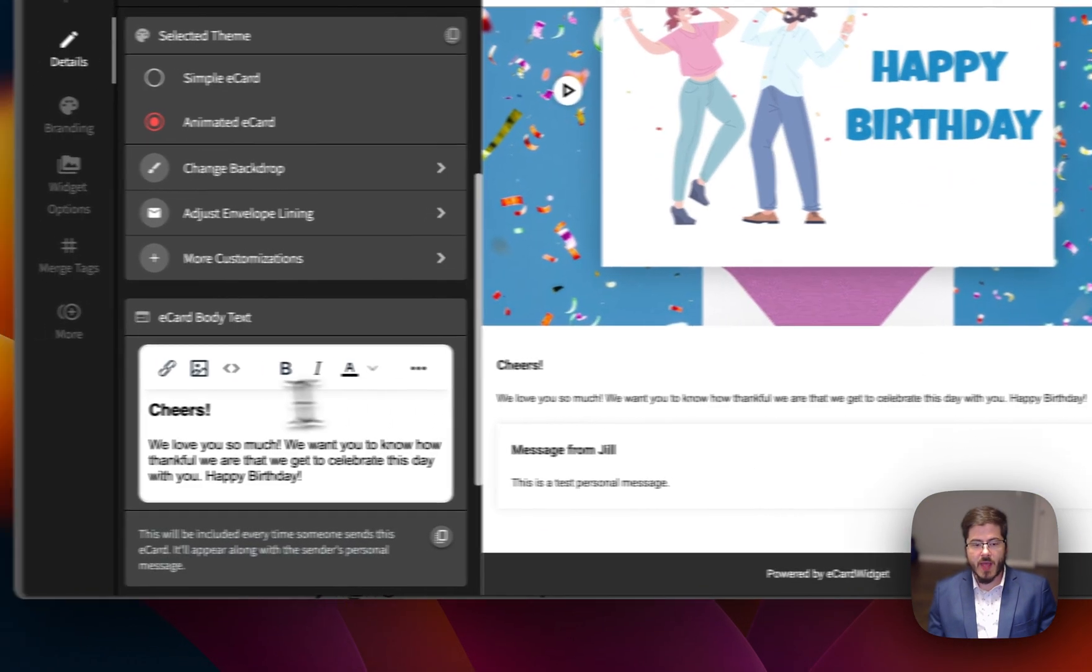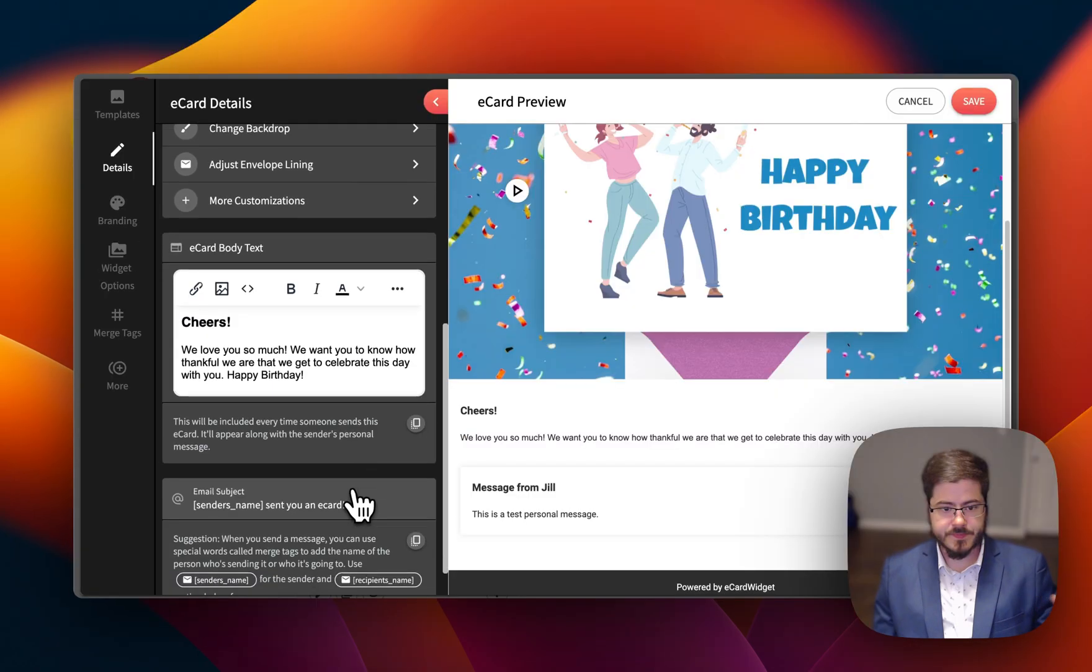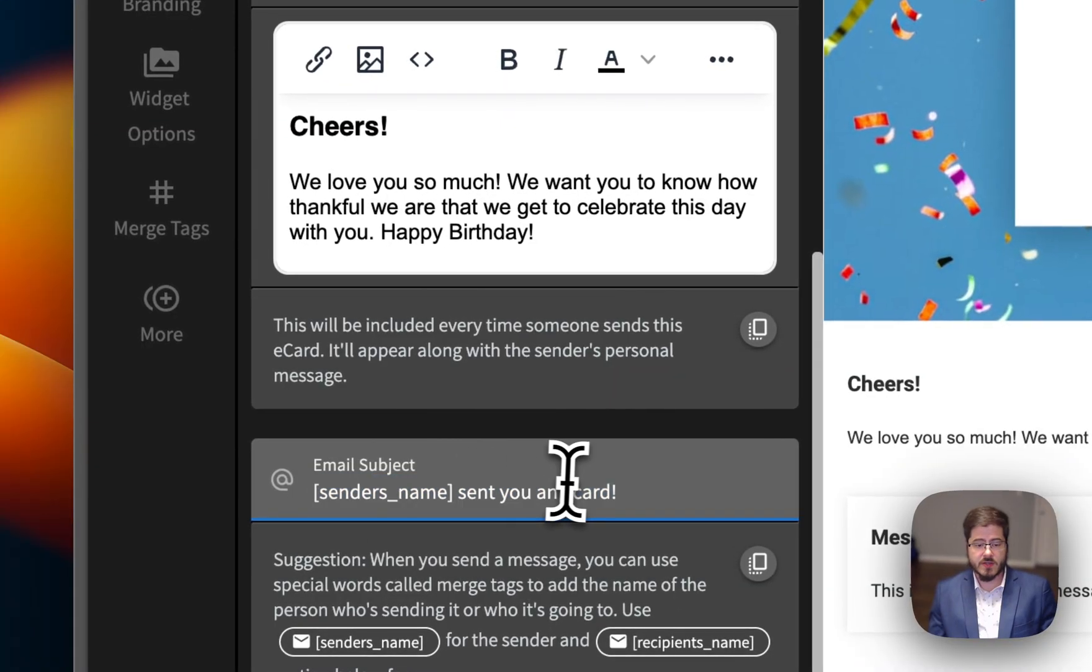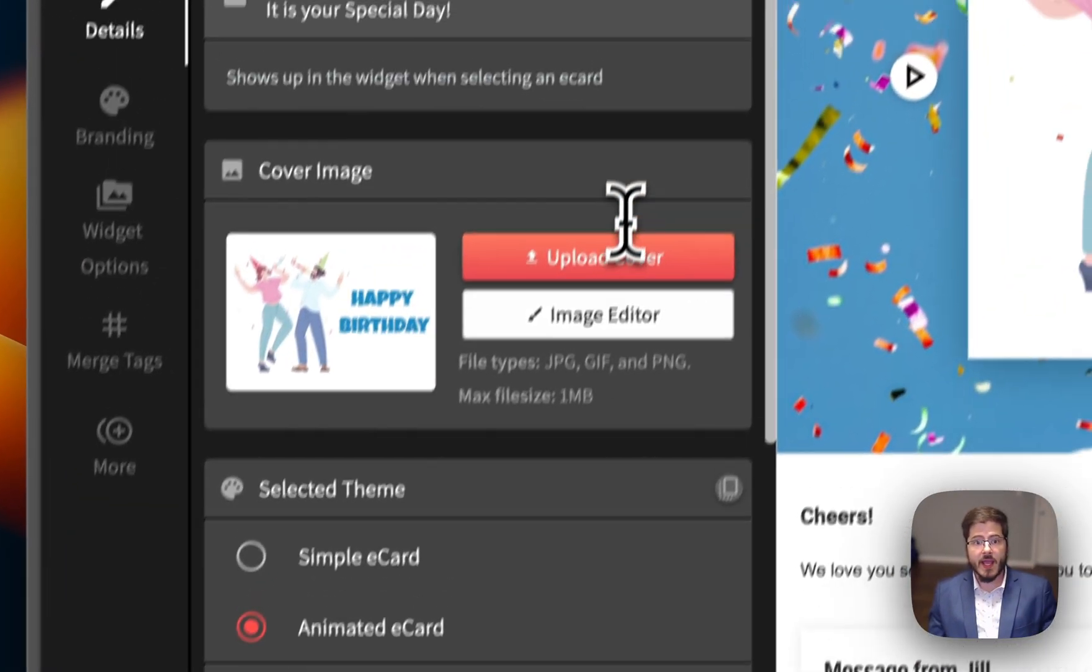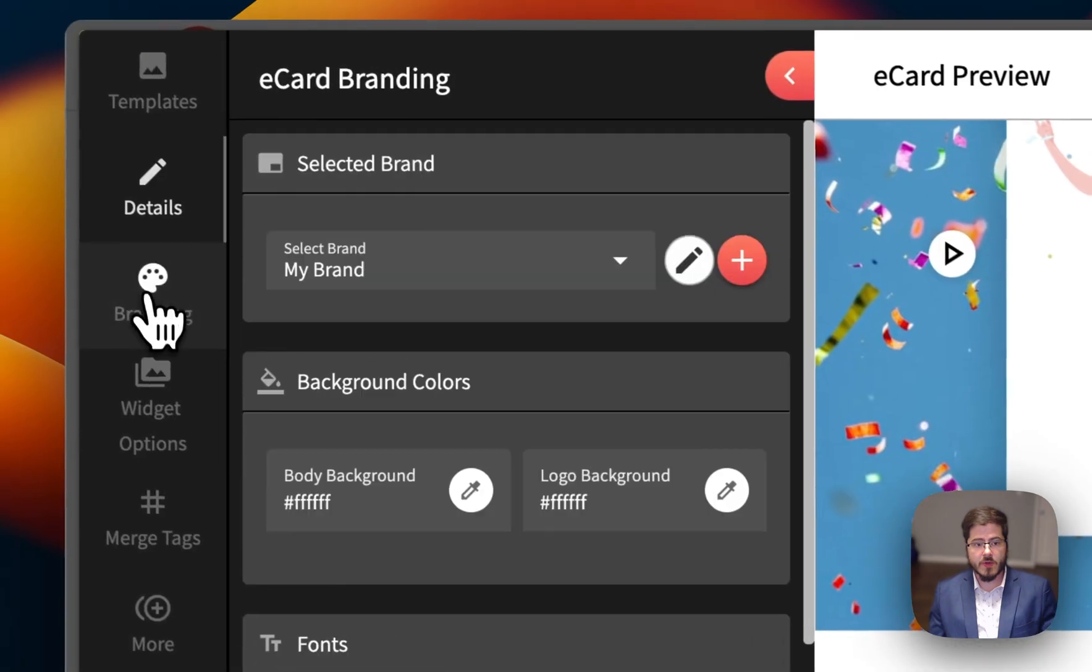You can also add content to the cards. And then you've also got the email subjects and you can change and customize that subject. And yeah, so that's pretty much it.